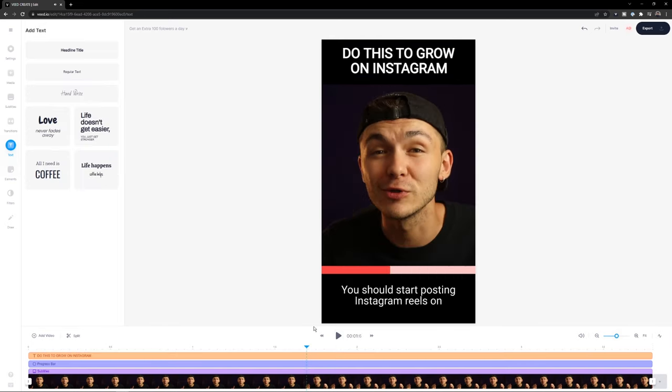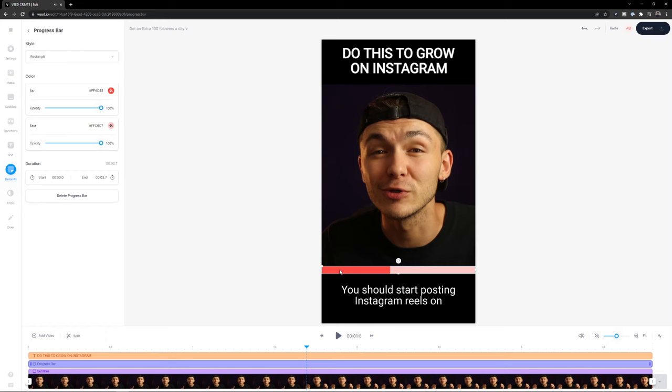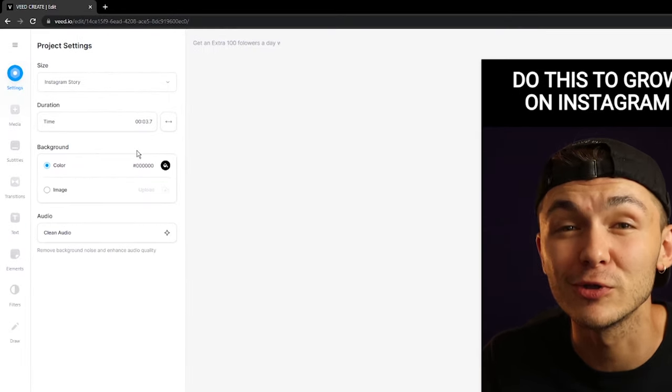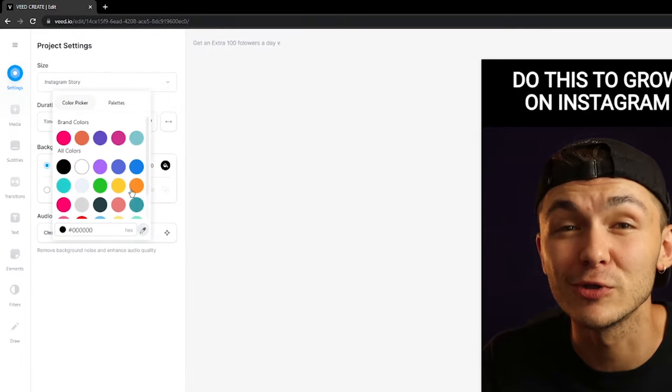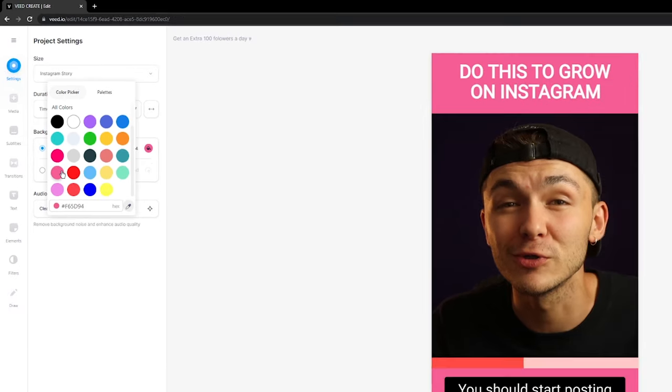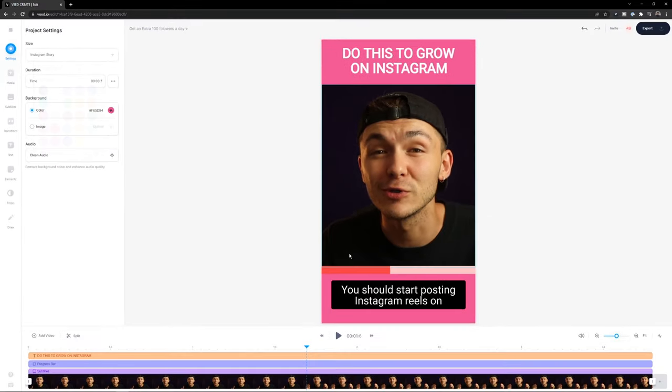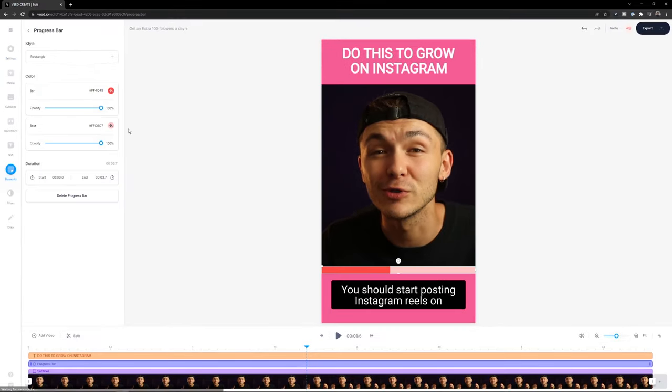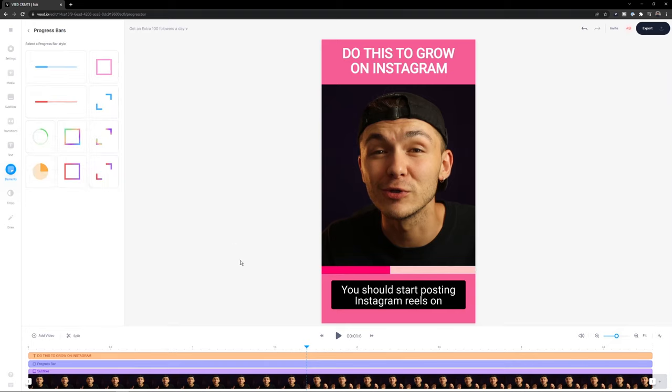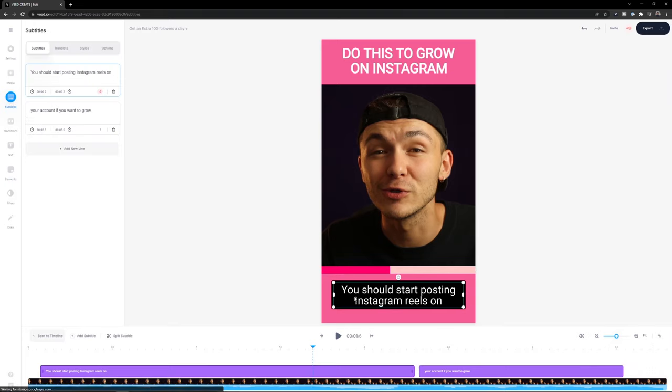Next thing I'm going to do is actually change the color of my background. So to do this I'm just going to go to settings and change the color. And we might make it something a little bit more flashy. Maybe this little pink here. And then I'm going to change the color of my progress bar. Maybe something a little bit more flashy. Like I think this color theme is looking pretty good.